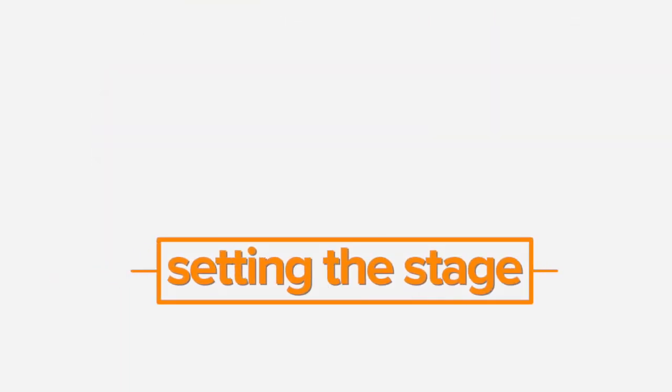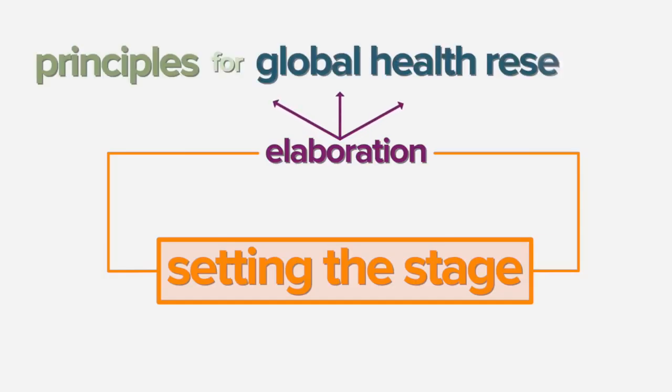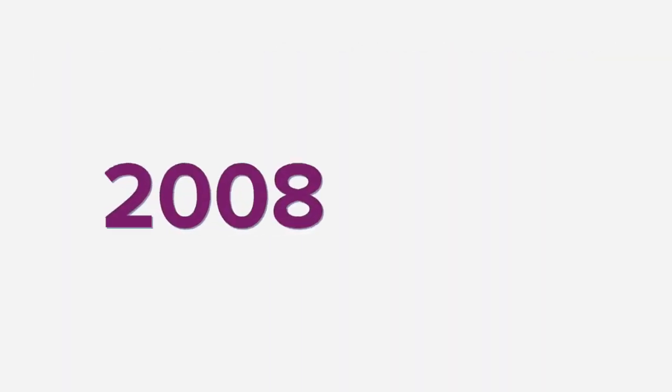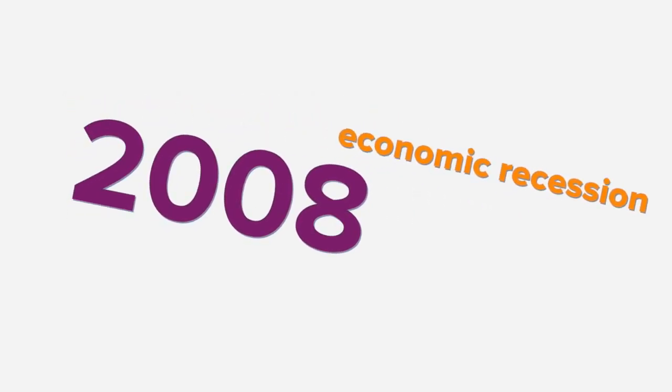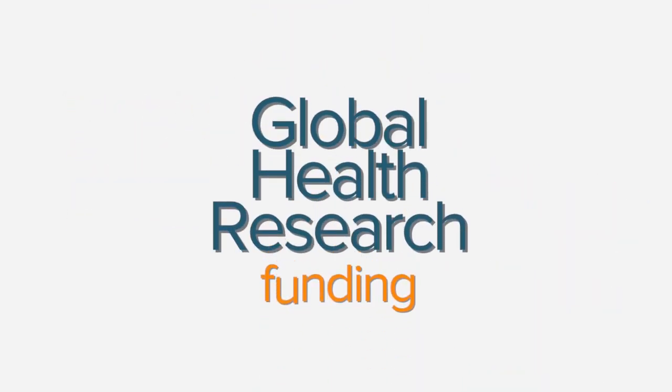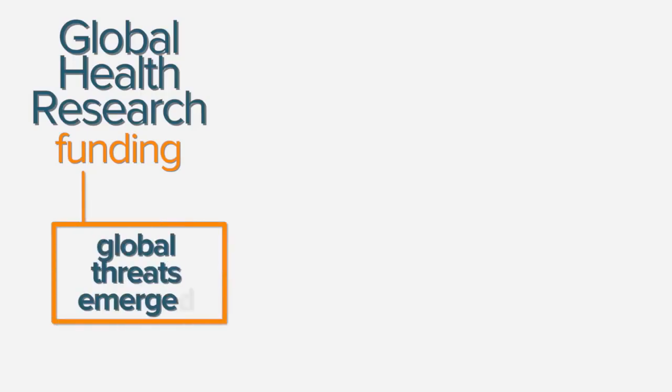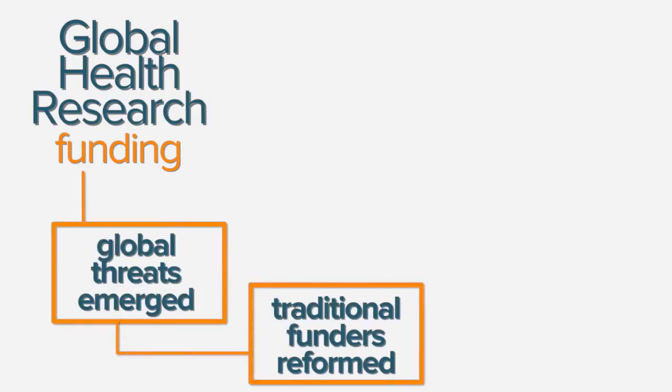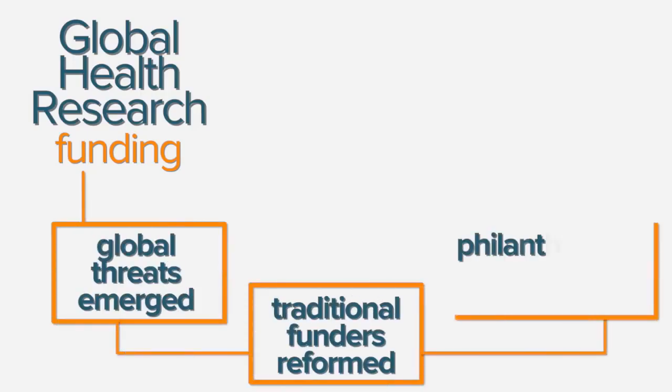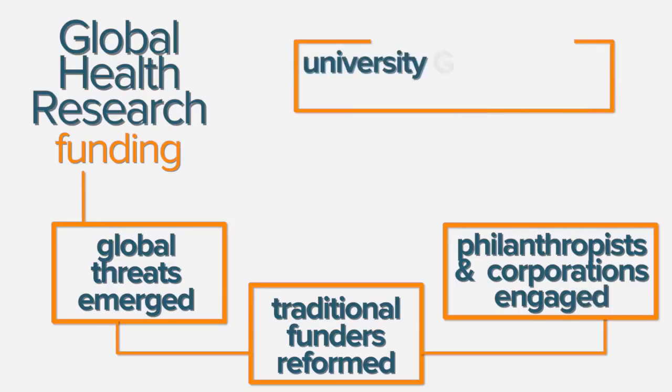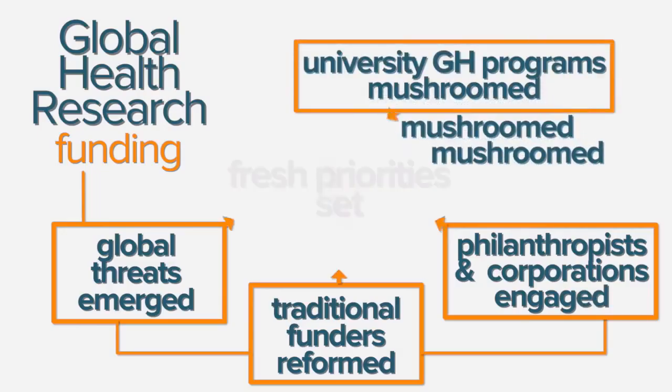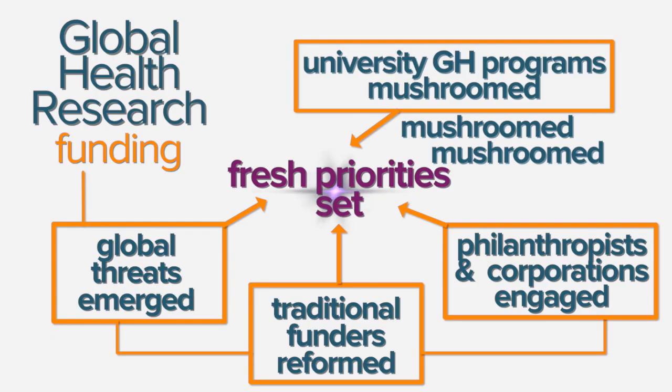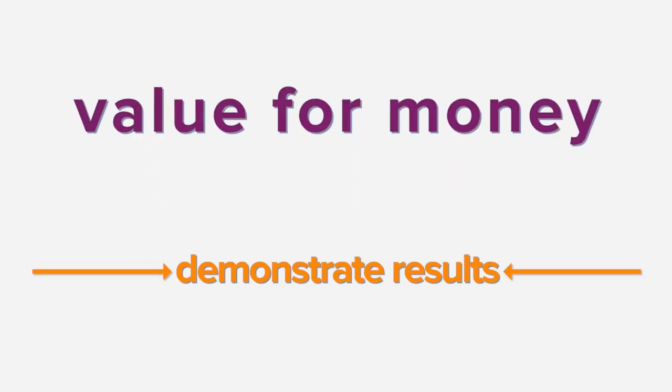Let's begin by setting the stage for what eventually led to the elaboration of these principles for global health research. In the years following the 2008 economic recession, the landscape of global health research funding was completely transformed. New global threats emerged, traditional funders reformed, philanthropists and corporations engaged, university programs specializing in global health mushroomed, and fresh priorities were set, all while pressure to demonstrate results and value for money soared.